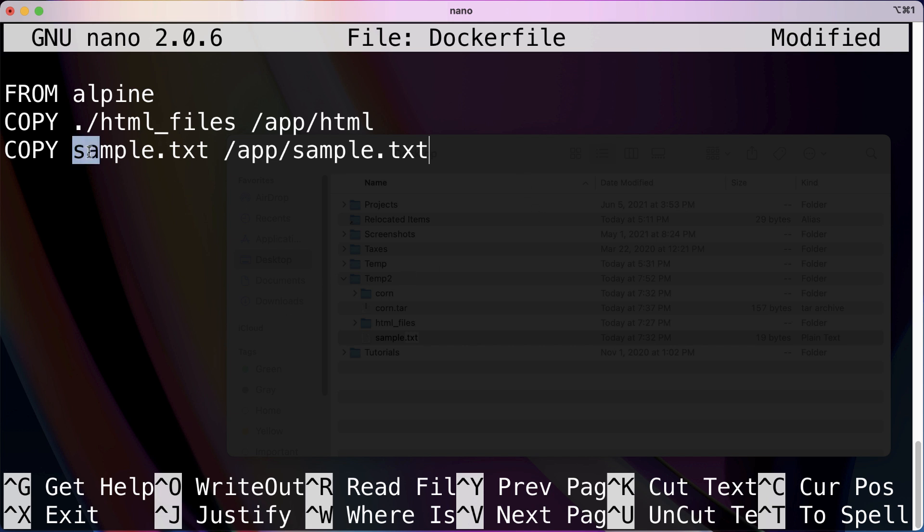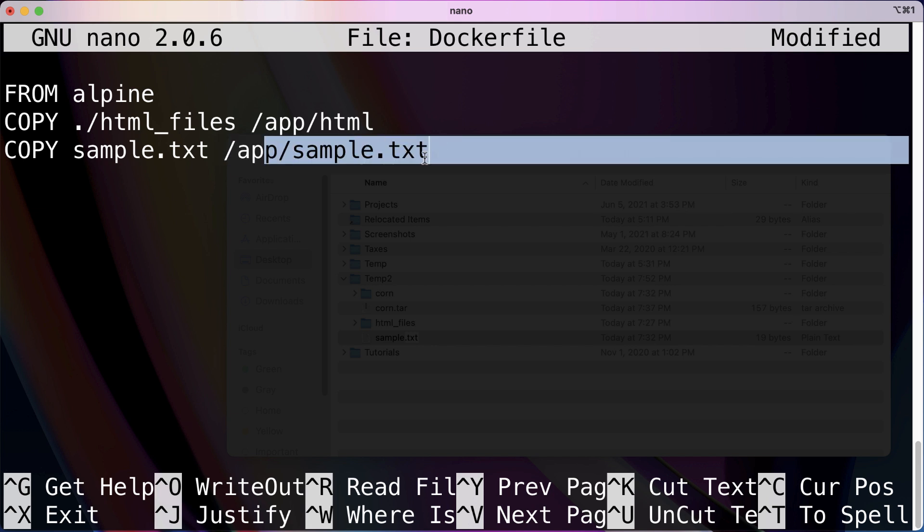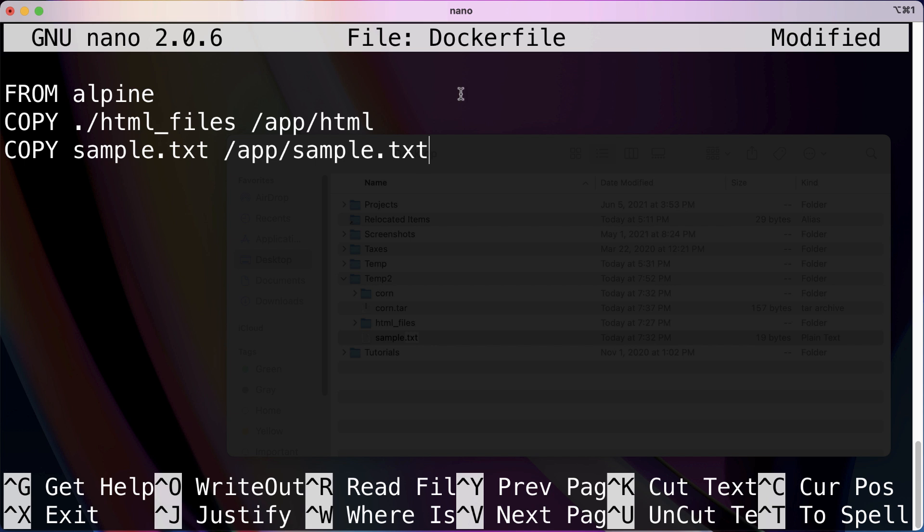So again, what it's going to do is take this file and just move it to a new folder in our image's file system, and that location is app/sample.txt, plain and simple. So COPY: take files from here, move them over there.